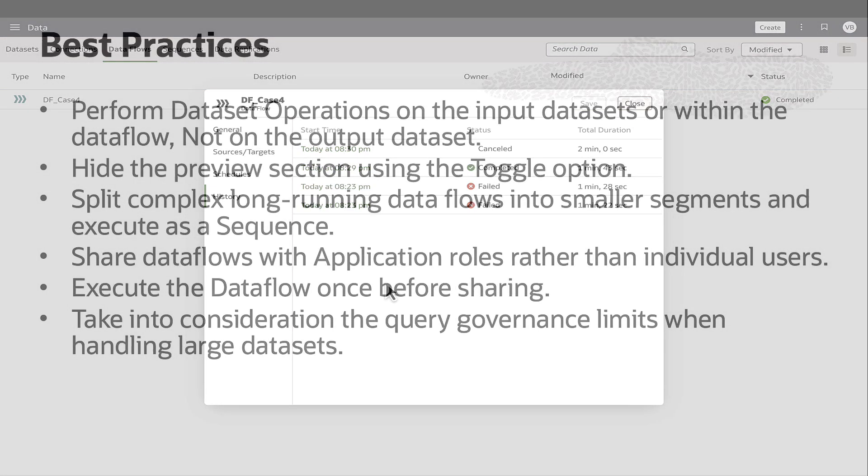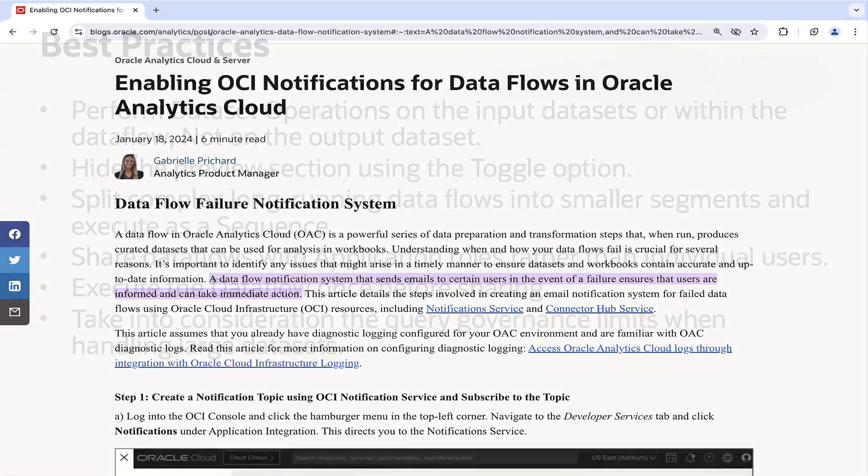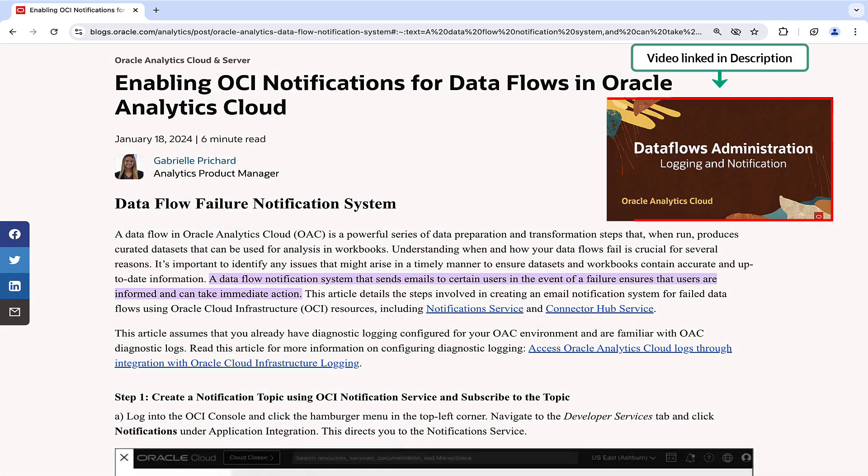Beyond these common use cases, it is important to review the best practices when using Oracle Analytics data flows to avoid common pitfalls. Additionally, consider using the Oracle Cloud Infrastructure Notification and Connector Hub services to receive notification emails in the event of failures to be informed and take immediate action.